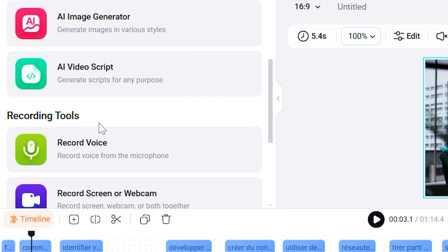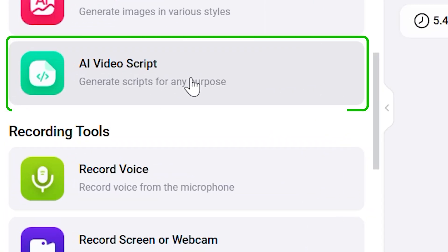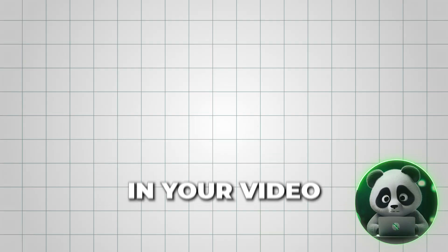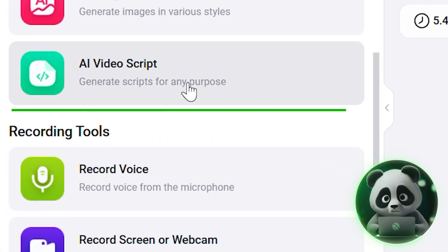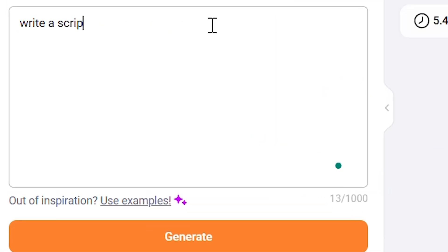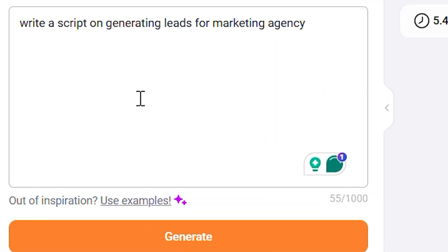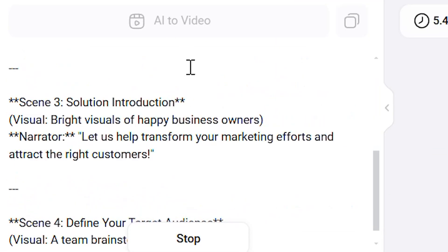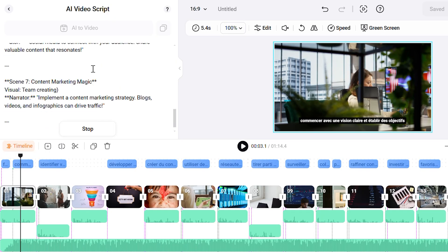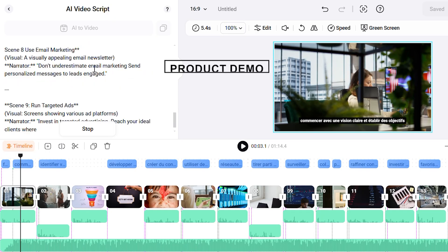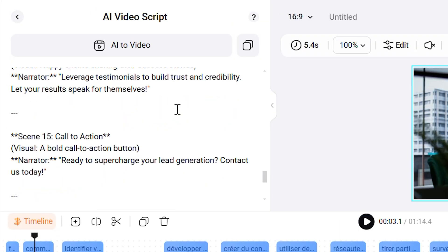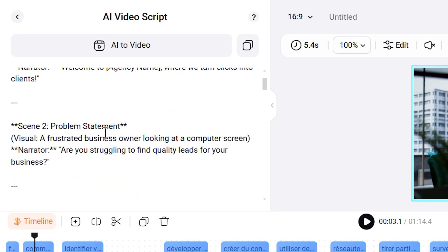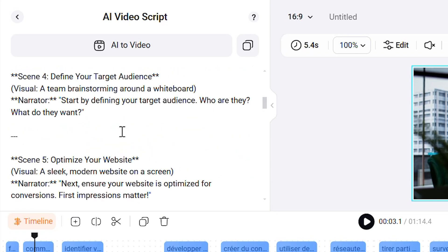Finally, there's the AI video script tool. If you're stuck on what to say in your video or need a quick script, this tool has your back. You can type in a general idea or even a specific prompt, and it will generate a polished script for you. Whether it's for an intro, a product demo, or a social media post, this tool gives you a solid starting point, and you can tweak it to match your style.